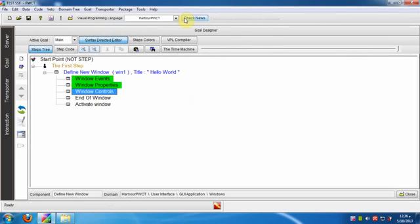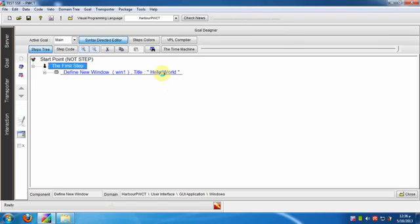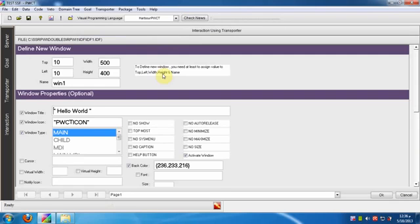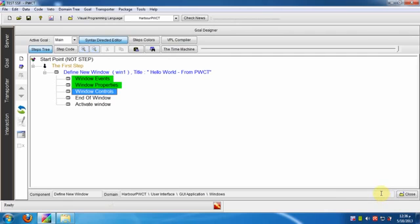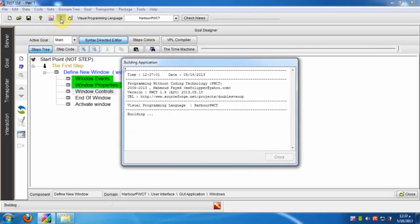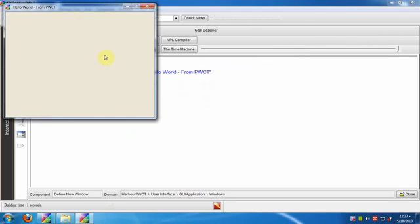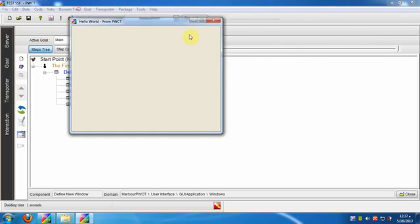To modify the window title, select the Define new window step then double-click. Type hello world from PWCT, then click the OK button. We see that the step name is changed to reflect the new window title.